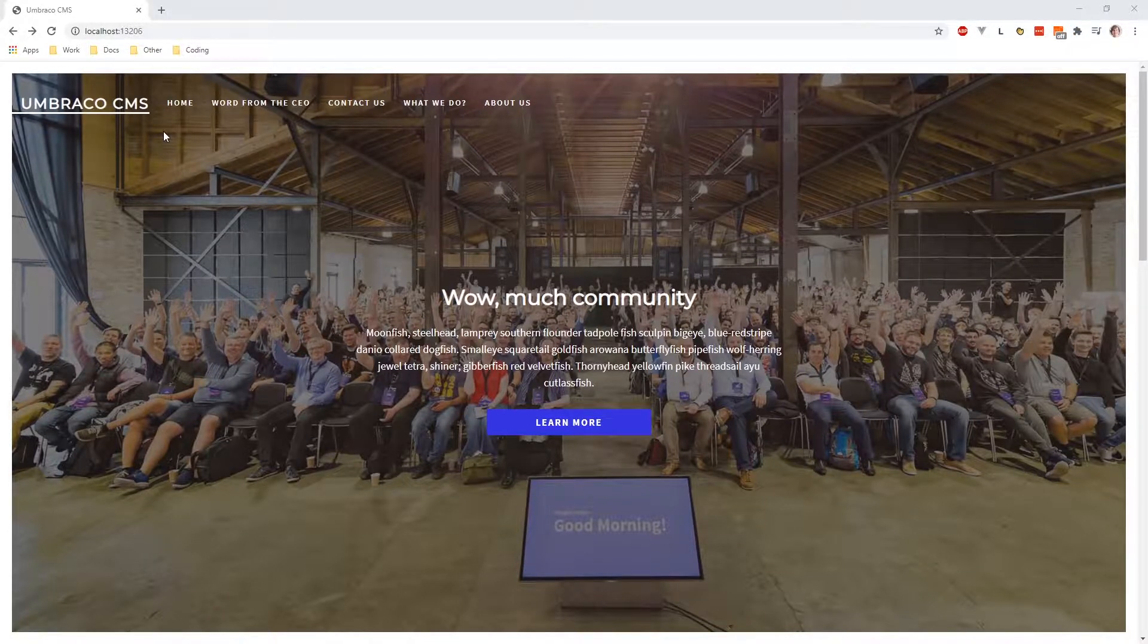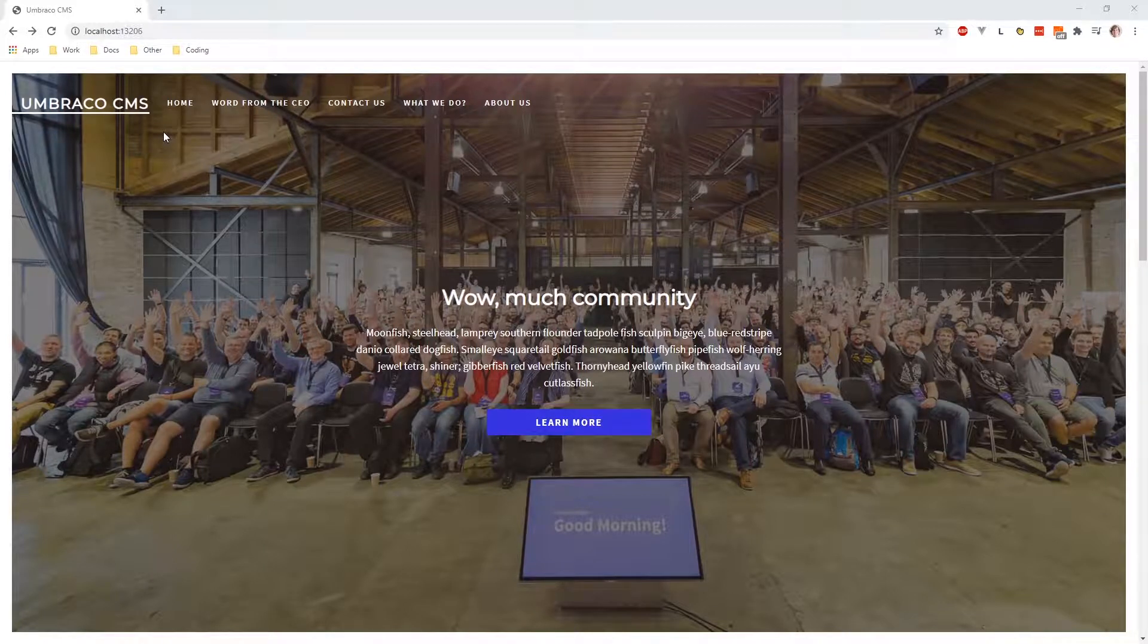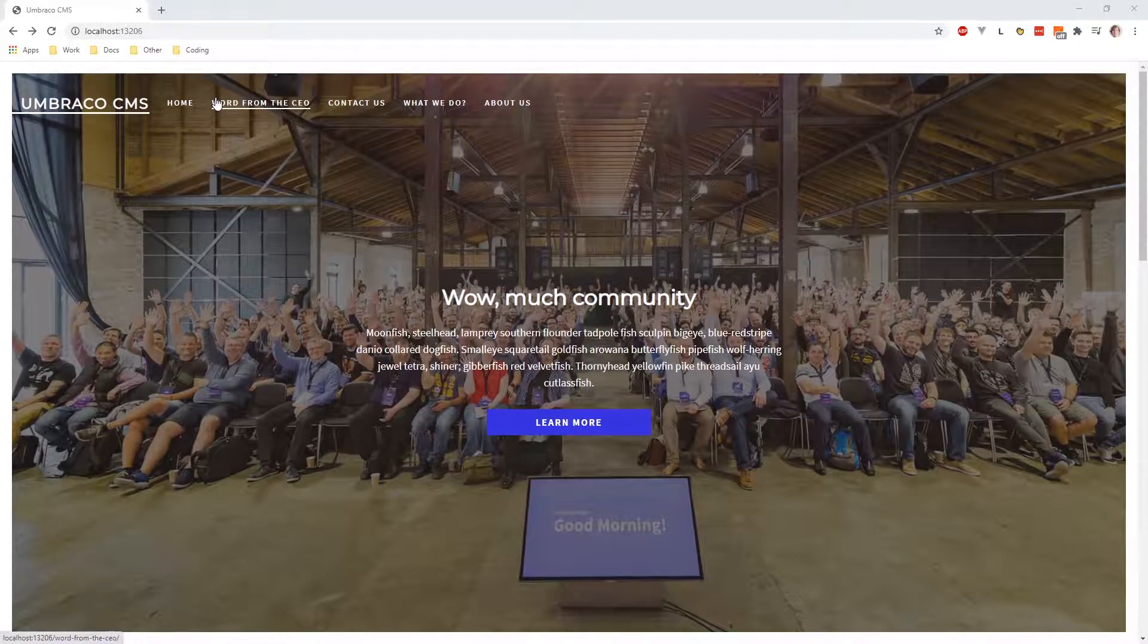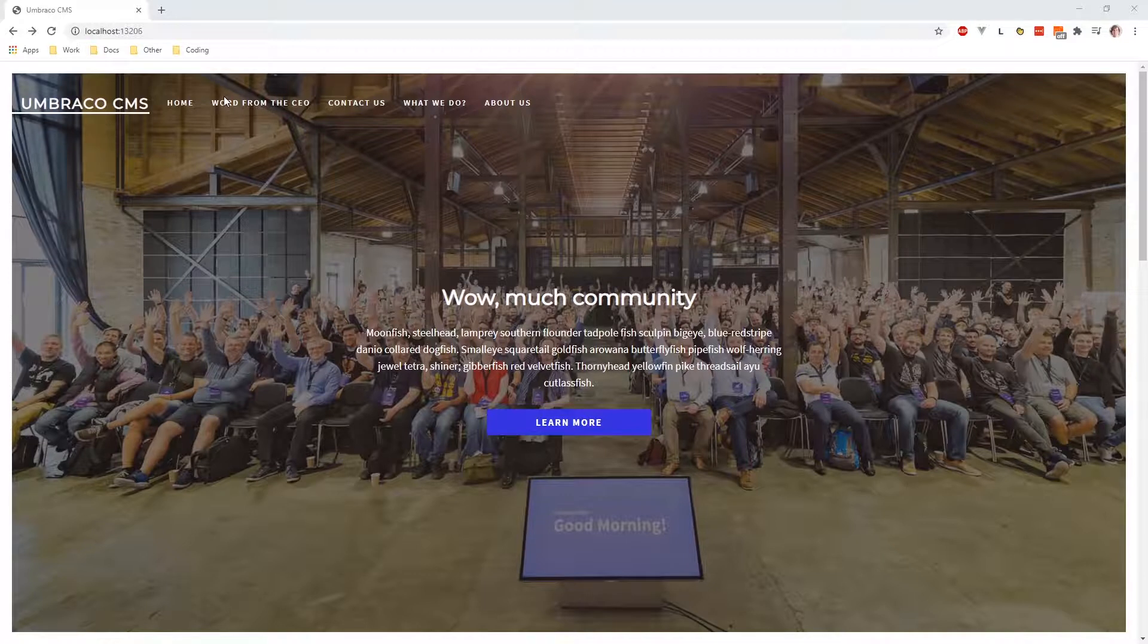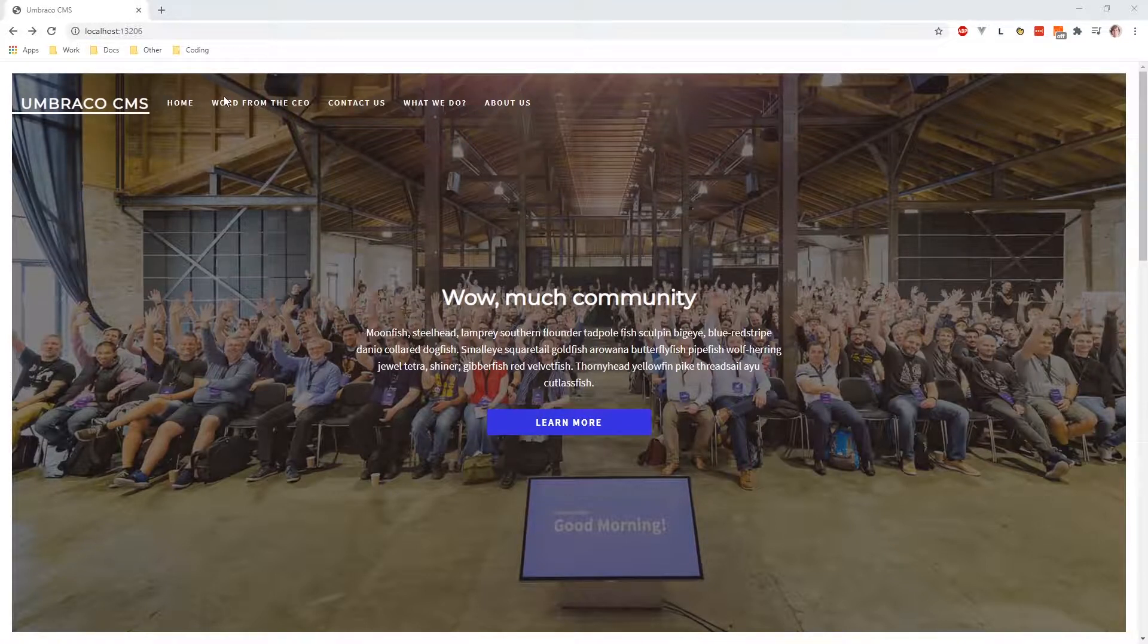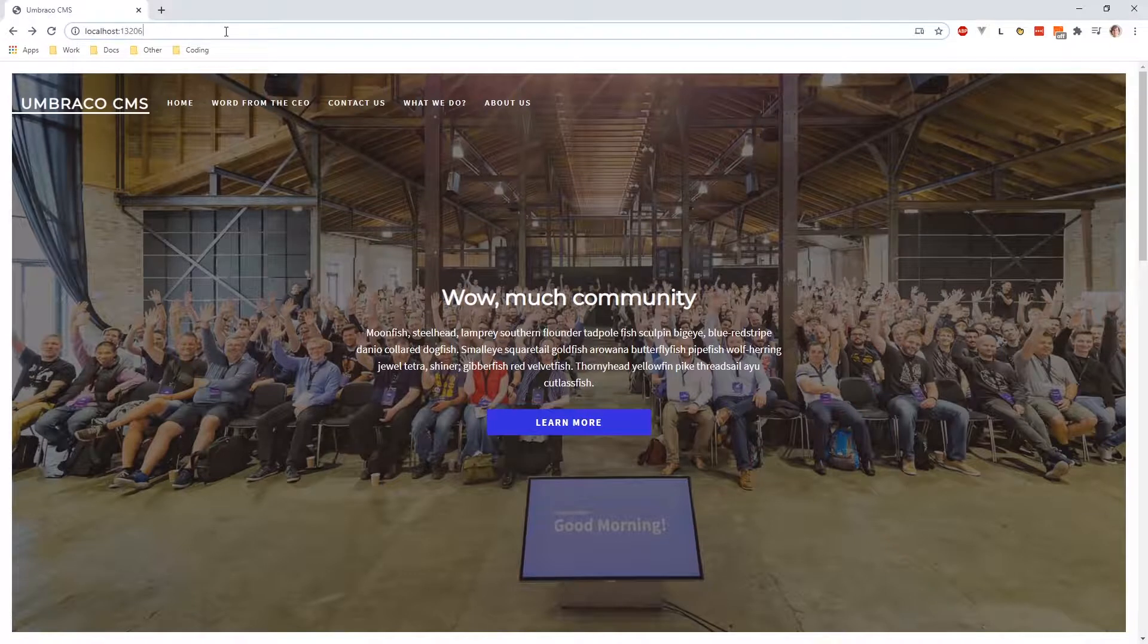Before we continue, there's another section of the page I want to point out. That is the address bar. My project is just a sample website, which is why it's running on localhost with the local files on my computer. However, in your case, the URL in the address bar will instead be something like yourwebsite.com.